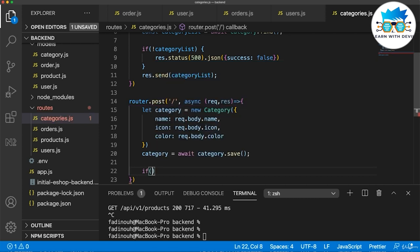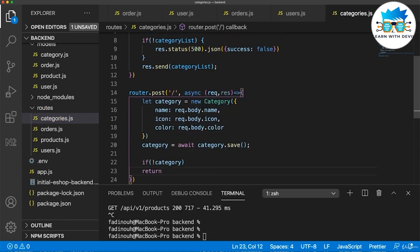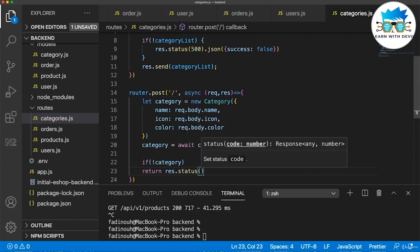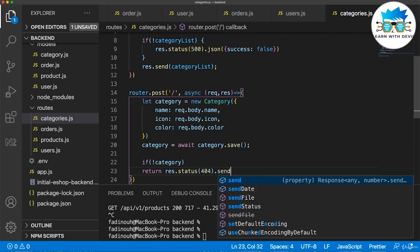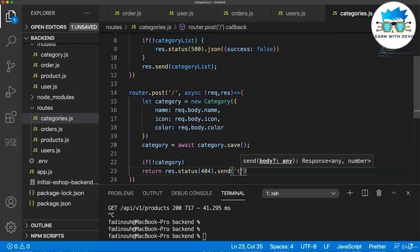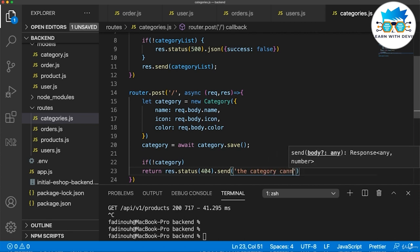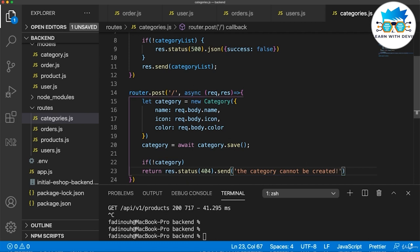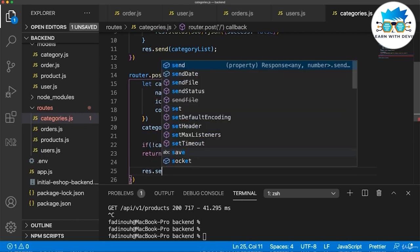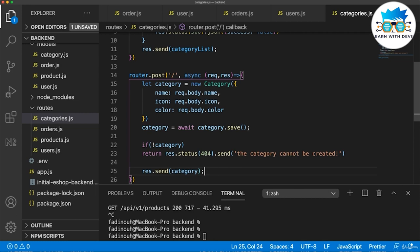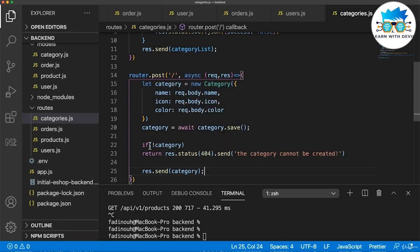I check if there is no category created, then I return an error: response.status(404).send that the category cannot be created. And if there is a category, then response.send the category. As a recap: I created a new category model, filled it with data, saved it using Mongoose, awaited until the category is ready, and then checked — if there is data I send it, but if not I return an error.